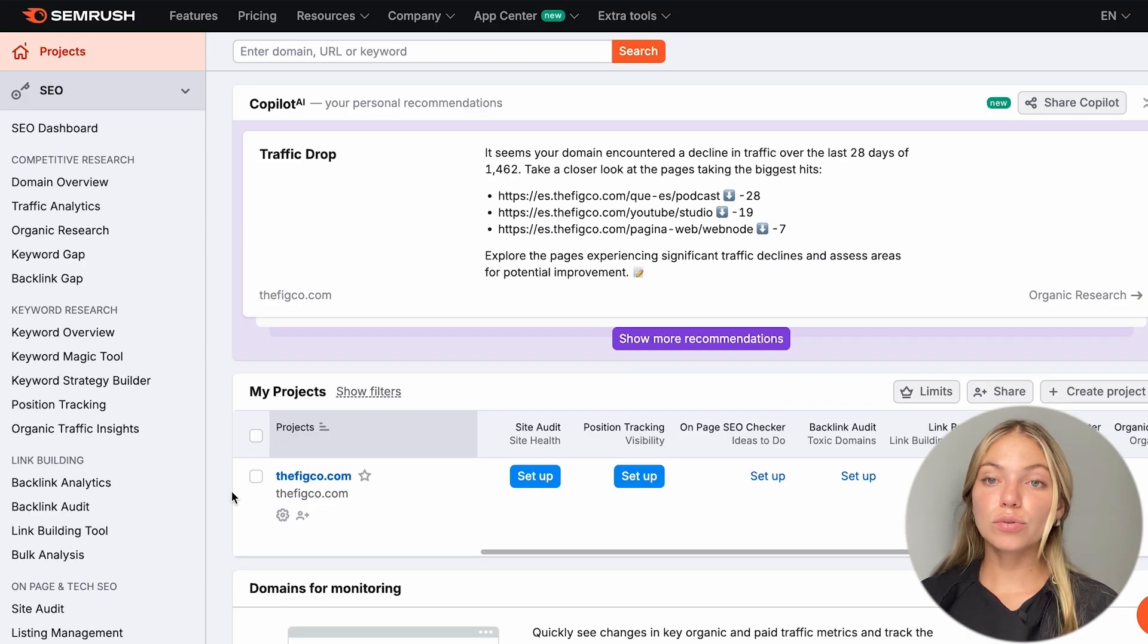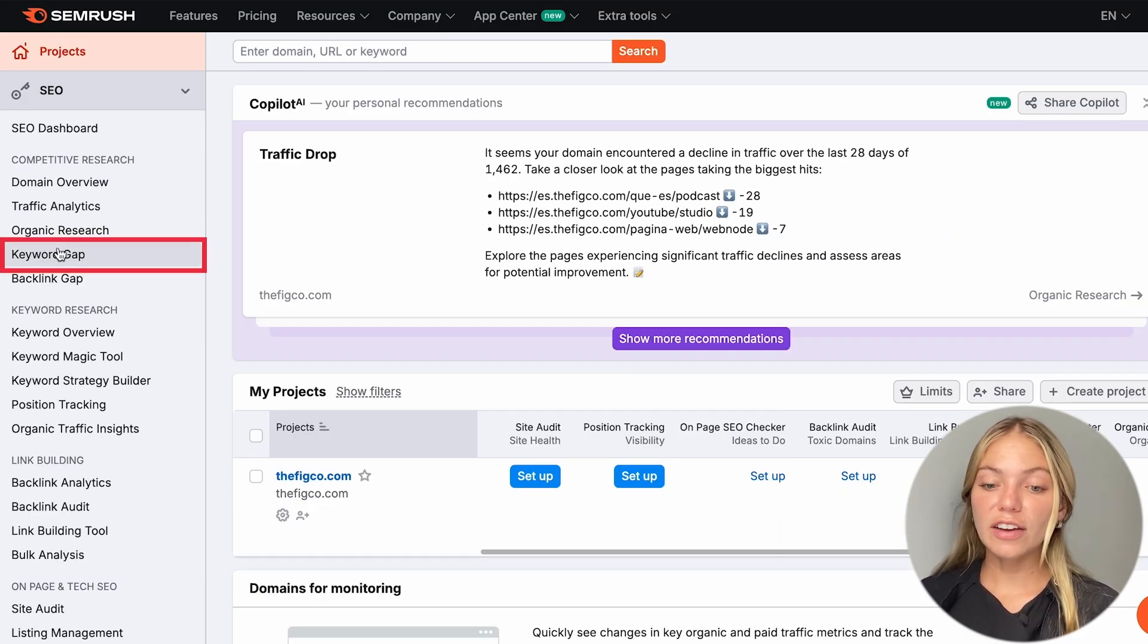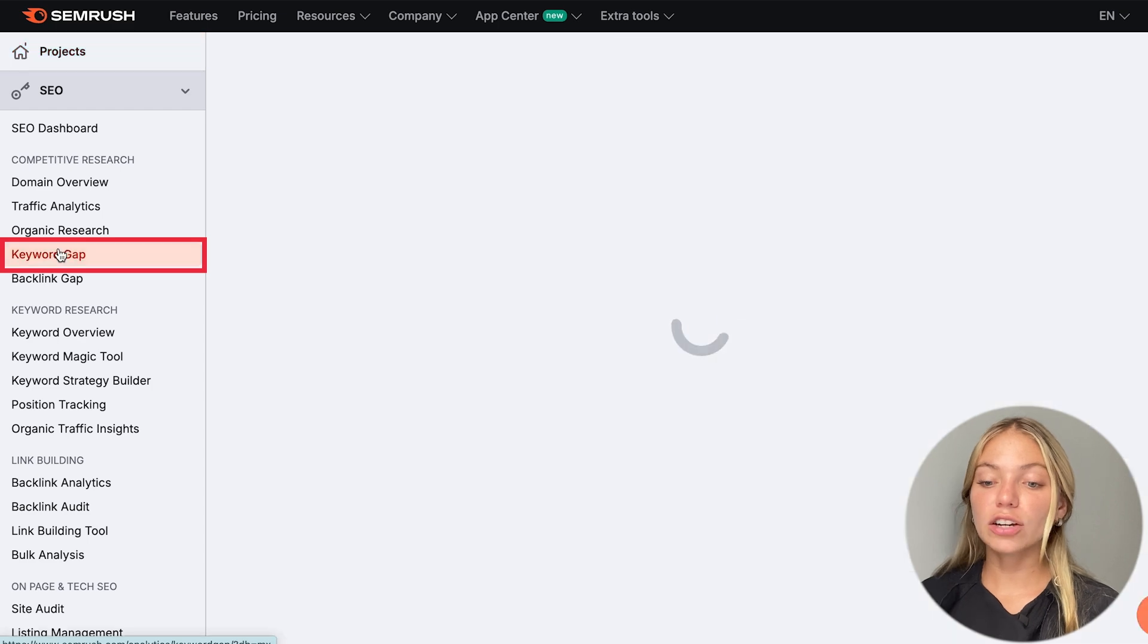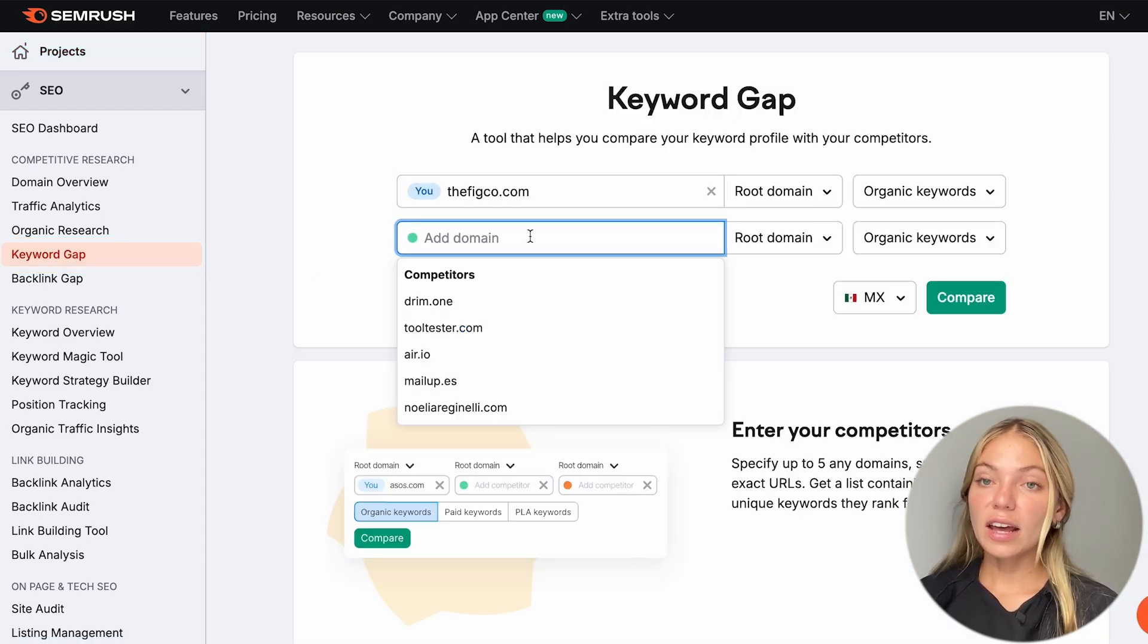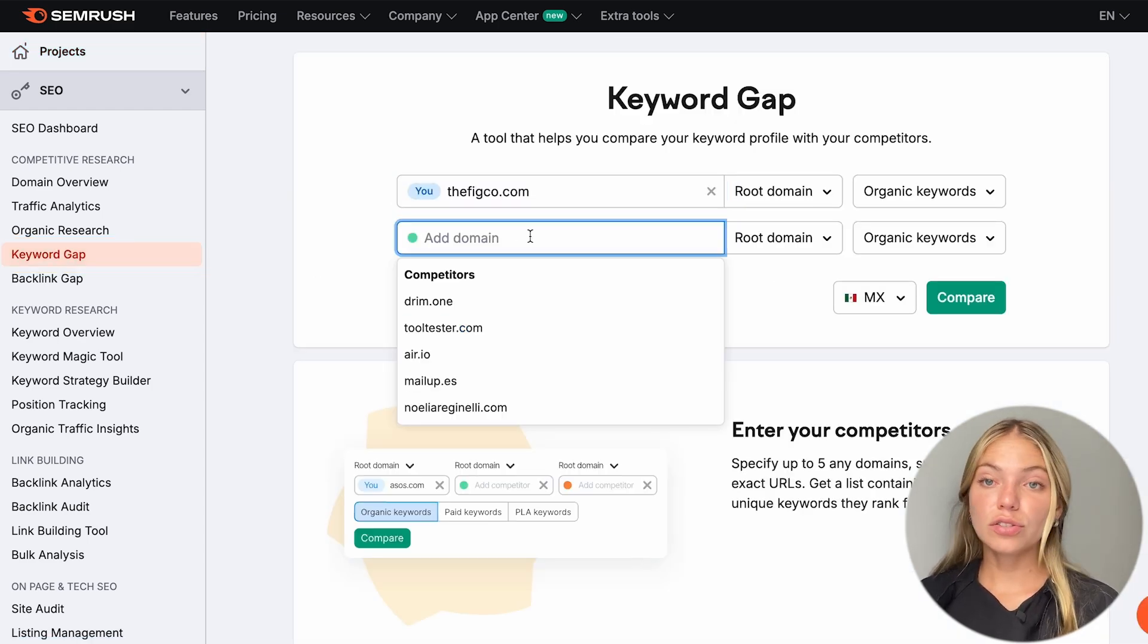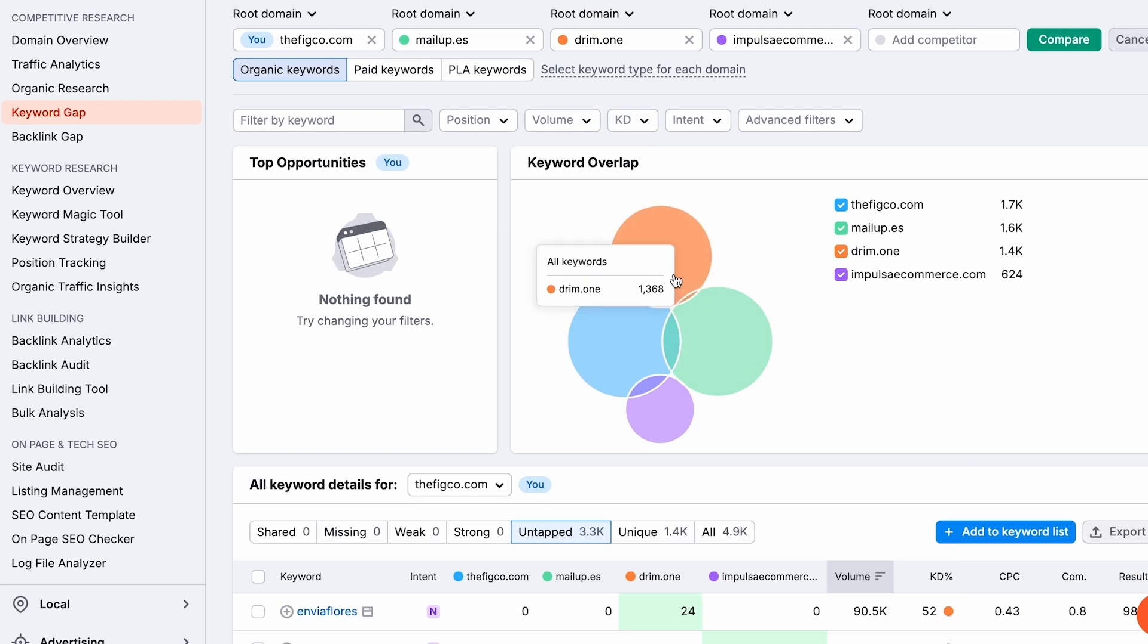SEMrush also has this tool called Keyword Gap. Since we already know our competitors, we can go to the left bar and click on Keyword Gap. Here, we can type our domain and our competitor's domain. SEMrush is going to suggest some. And then, we click Compare.